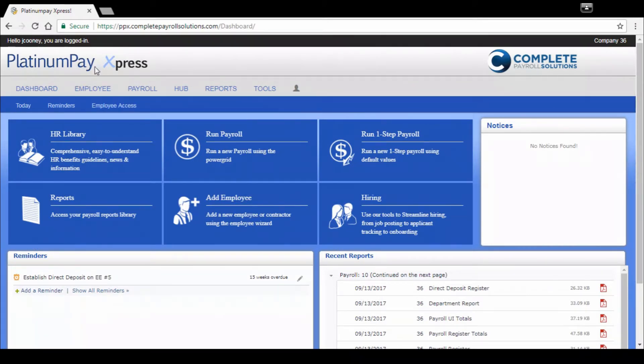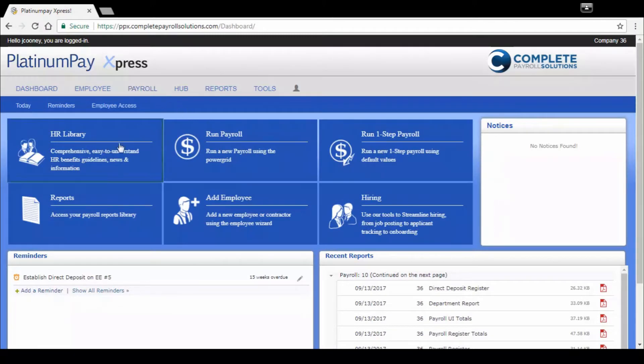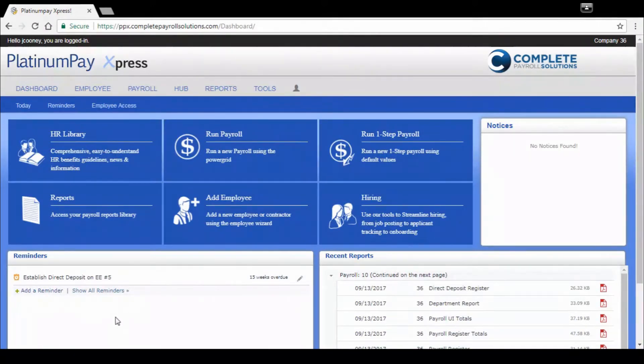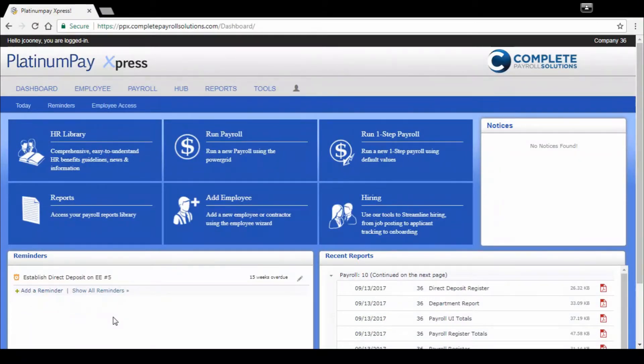I'm going to review this with you really quickly. We've got a series of menus of tiles and widgets. With widgets, you've got the ability to set some reminders for yourself if you need to remember to do something one, two, three, ten payrolls from now.